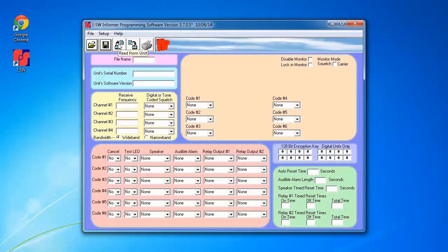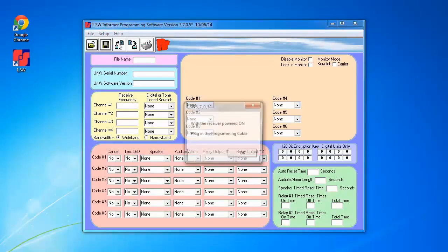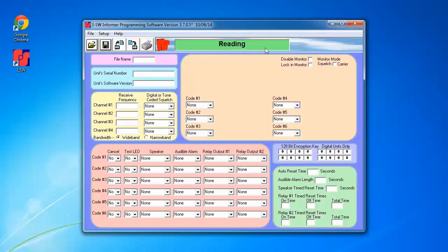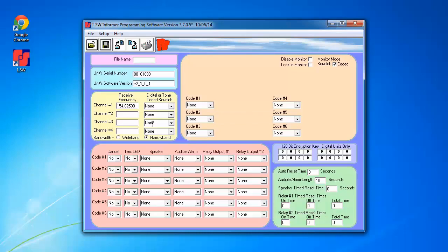I'm going to click on the Read from Unit push button, click OK. It's going to briefly indicate that it's reading, and then the fields will populate according to what's currently programmed in the Informer.